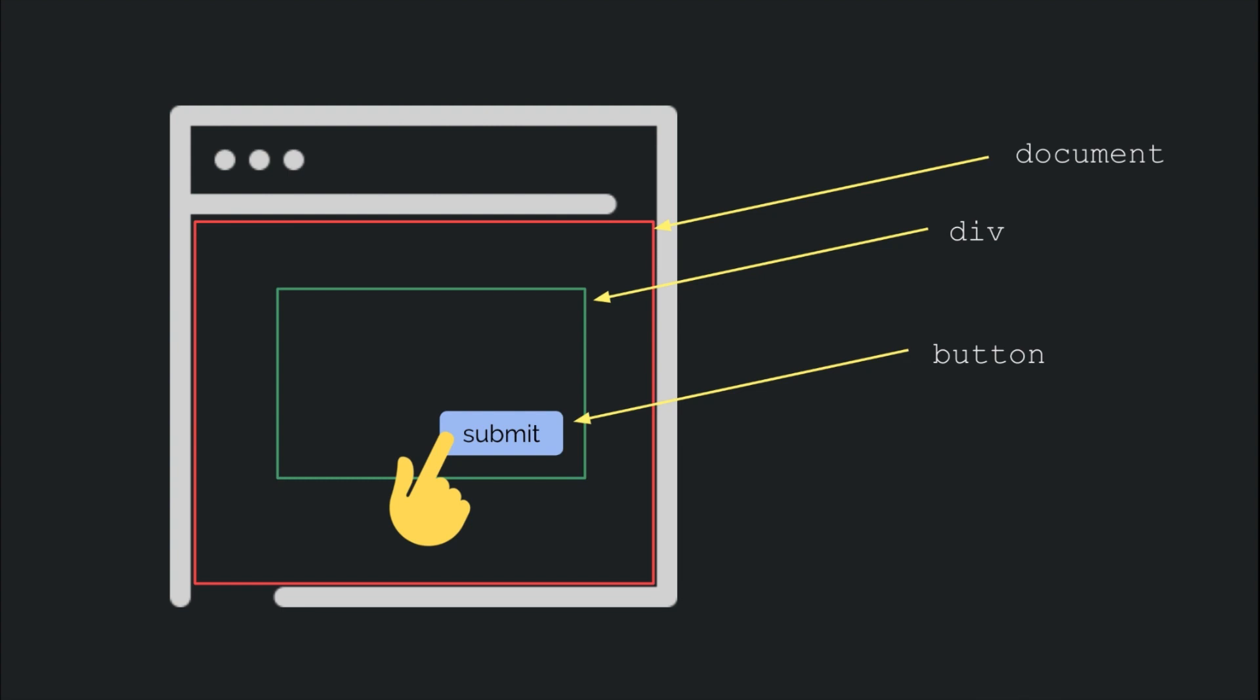Questions like, if we put handlers on all those entities, would all of them fire? What would the order be in which they get fired? Let's find answers to all of them.